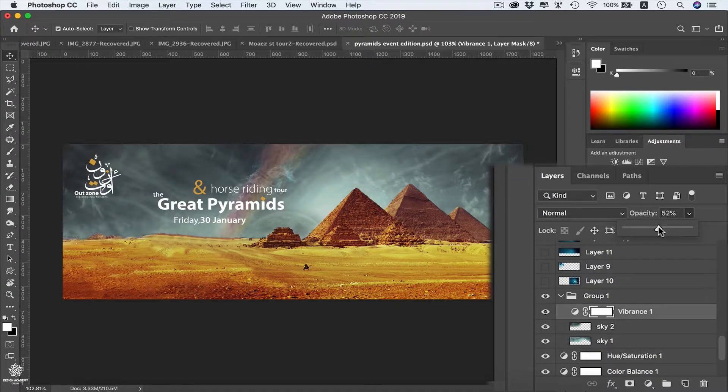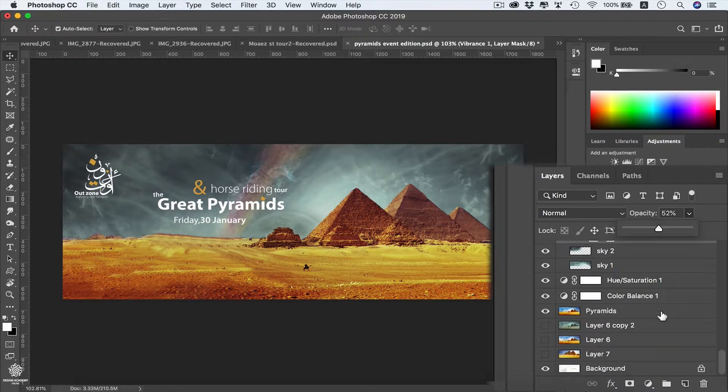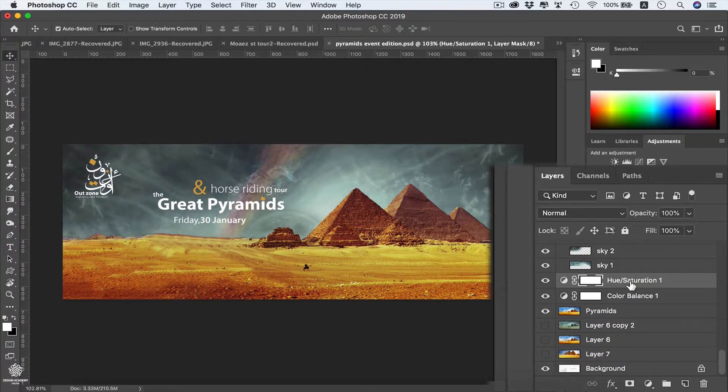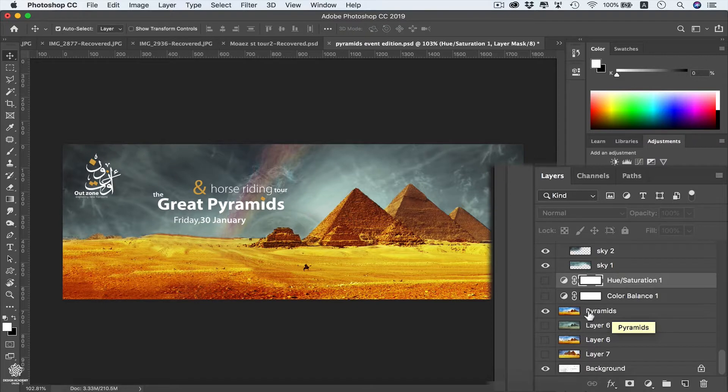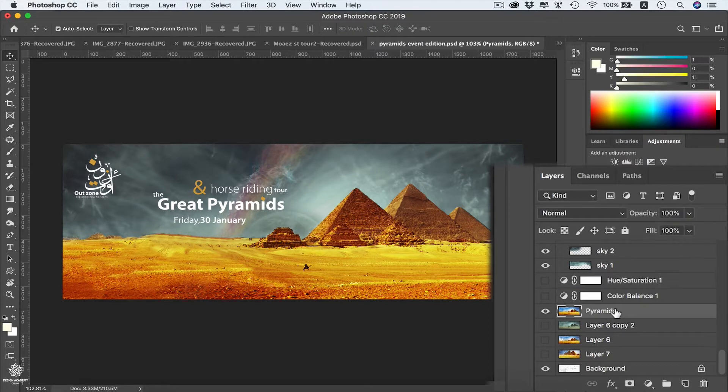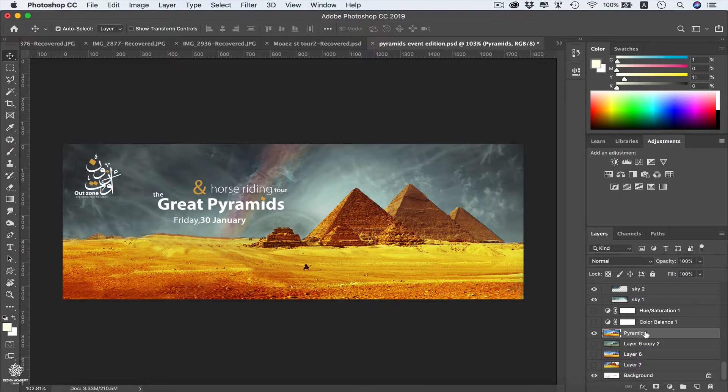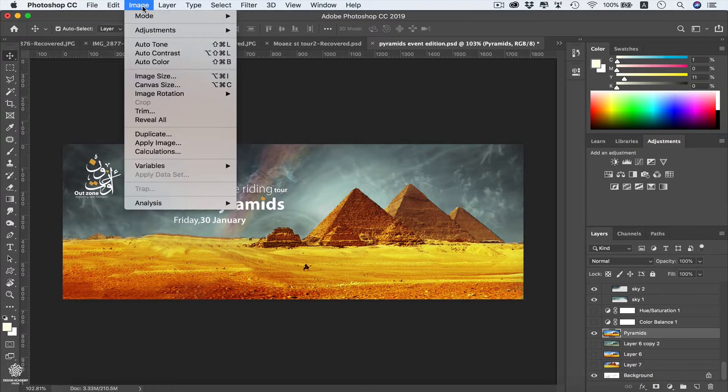As you can see, we have maximum control over our effects using adjustment layers. However, if we let's maybe disable any of these, so let's maybe disable that one and also that one as well. And now let's maybe select our pyramids and I'm going to apply the same effect as a direct effect from Image > Adjustments.